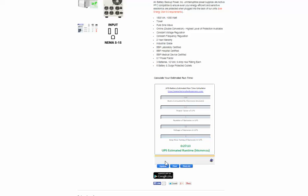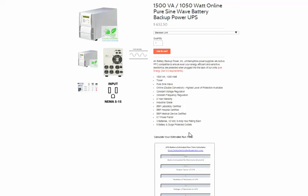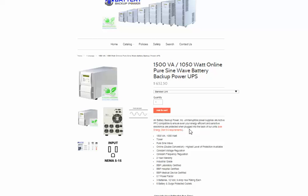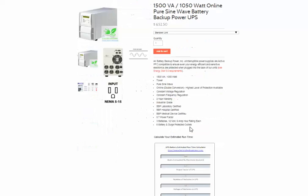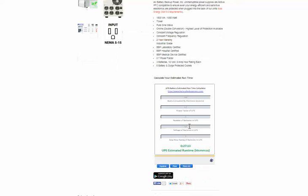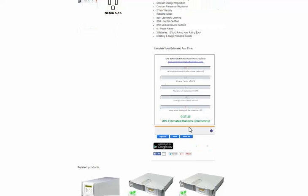I'm going to hit update on the calculator to get my estimated run time if the MakerBot Replicator Z18 ran at max wattage on battery power, which is 27 minutes and 13 seconds.